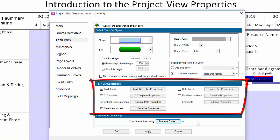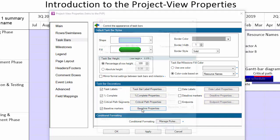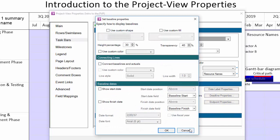Decorations like labels, dates, progress bars, and baseline shapes are all controlled here. Turn these elements on and off using the checkboxes, or fine-tune how they are displayed by clicking their associated properties buttons.